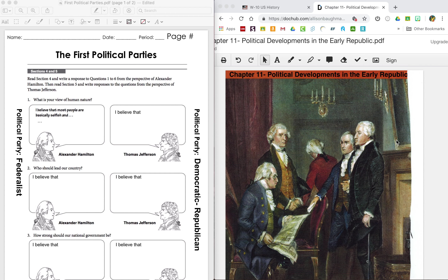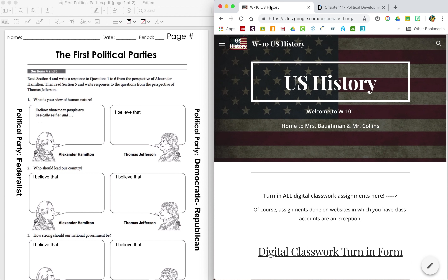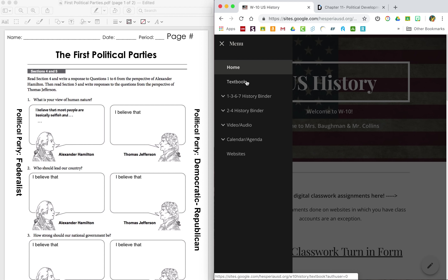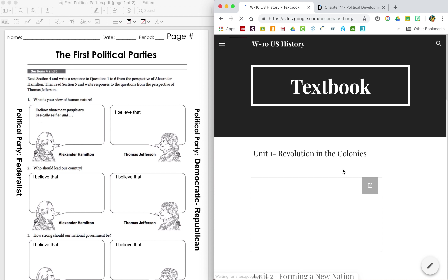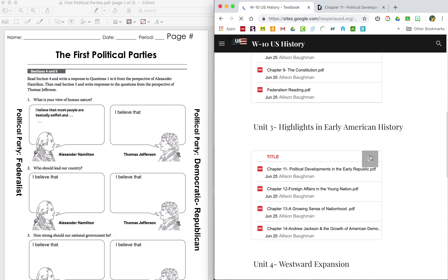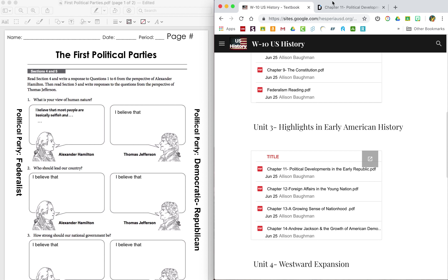If you don't have this downloaded already, you're going to need to go to the U.S. History website and go to the textbook page. When that comes up, scroll down to where it says Unit 3, and it's going to be Chapter 11 right here. You're going to download that, or you can just open it from your screen.